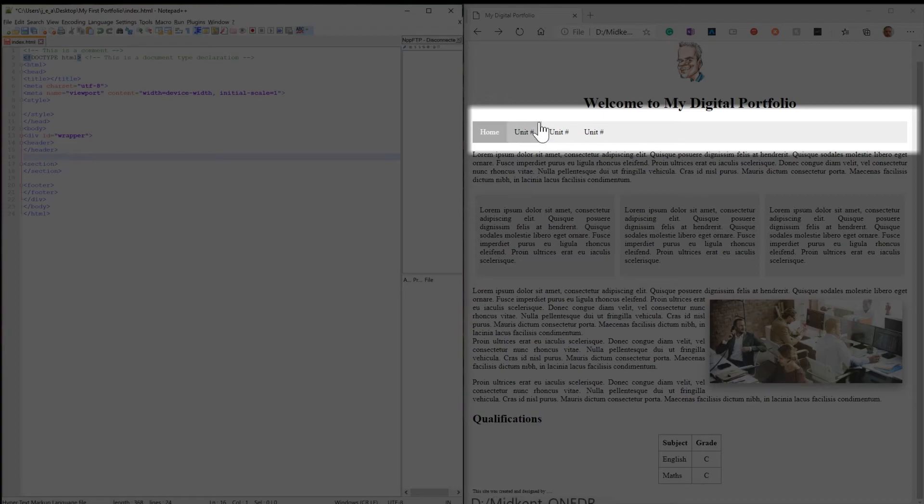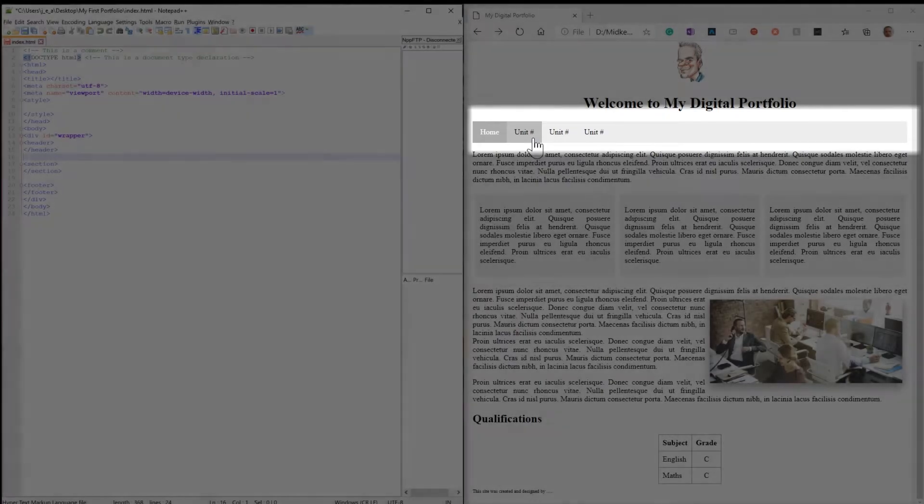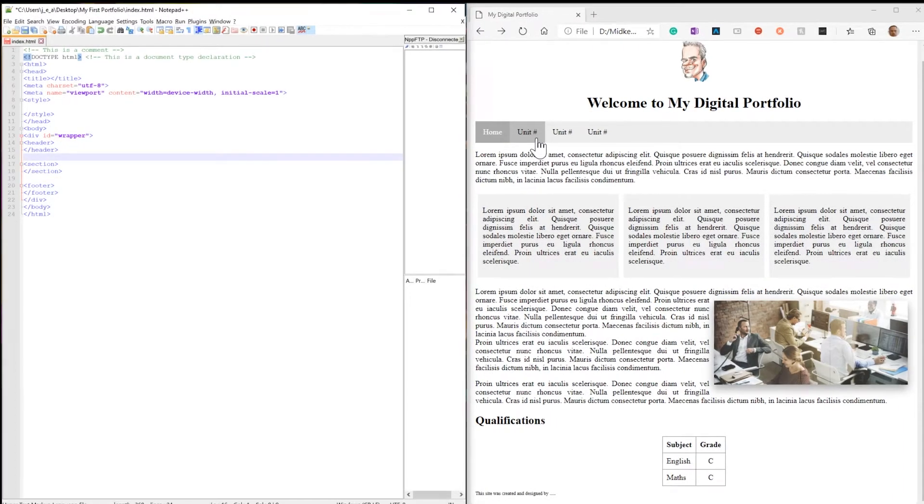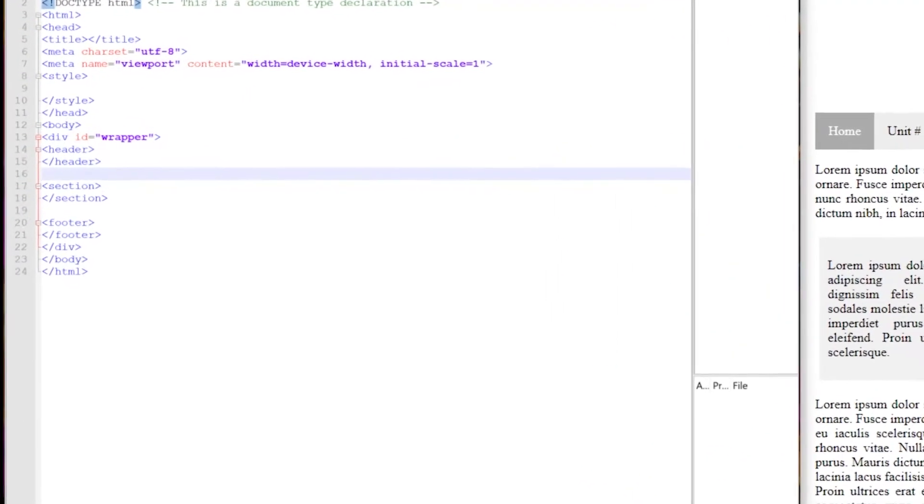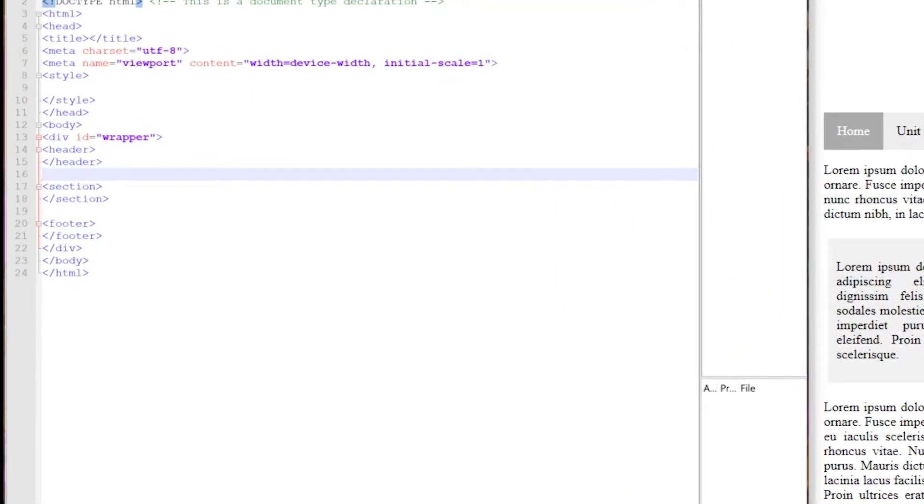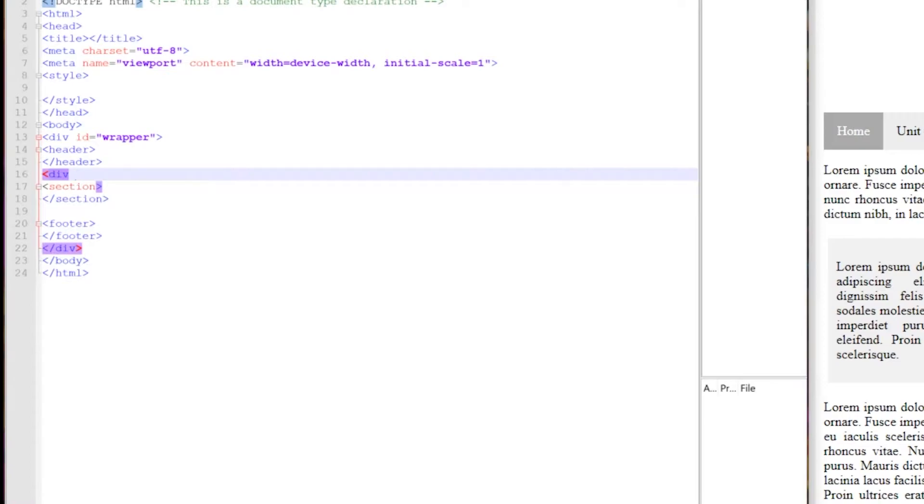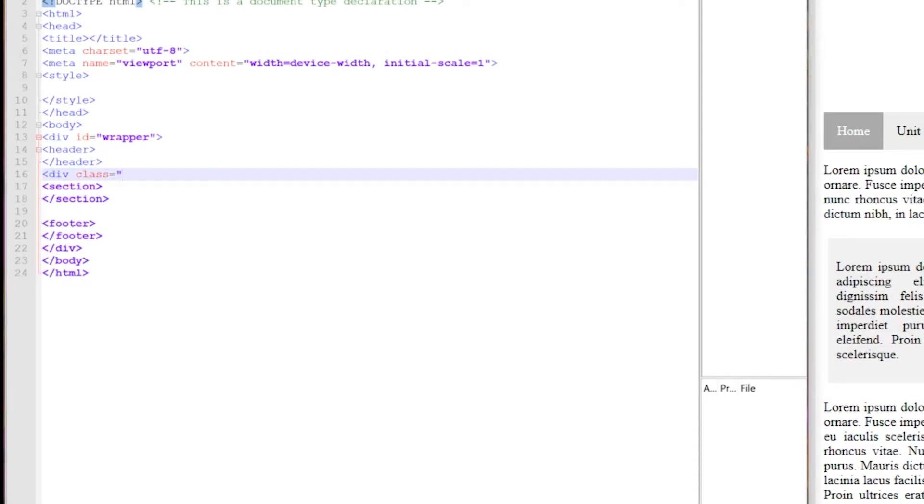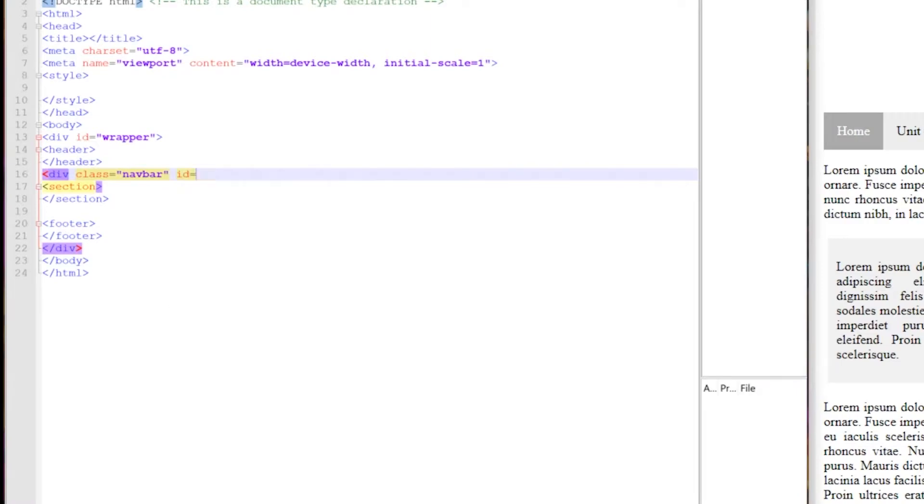However we do have this navigation element. And this navigation element will fall inside of the area between the header and the section. So inside here we're going to create a new element and that new element is going to be our divider. So this divider is going to have both a class called navbar and an id. And I'll explain this later.